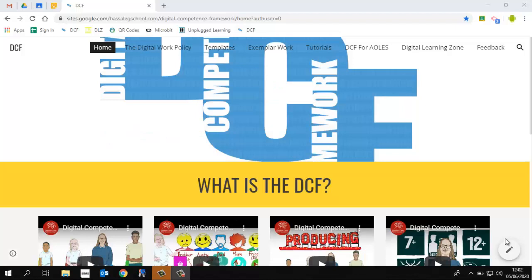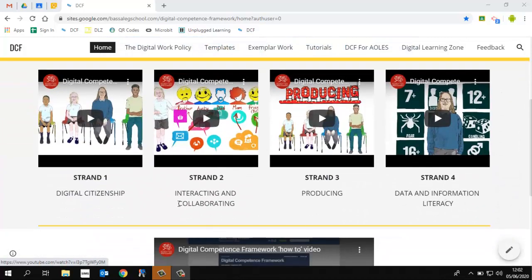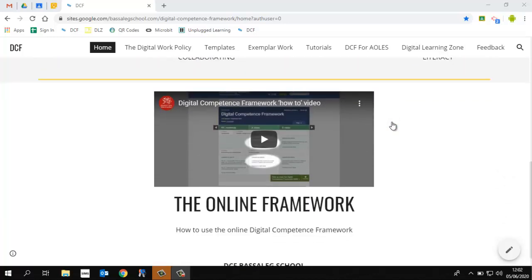So what I'm going to do now is give you a basic breakdown of the different sections of the site and the information contained within each section. The first section is 'What is the DCF' and this is the homepage. There are some Welsh Government videos here which explain the different strands of the DCF, and there's also a useful link to a video which shows you how the online framework tool works. This is a really useful tool because you can filter the DCF framework into different strands, different year groups and different elements within each strand, and it also gives you some classroom task ideas for individual subject areas.